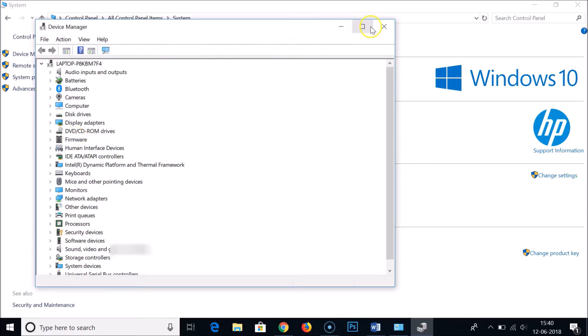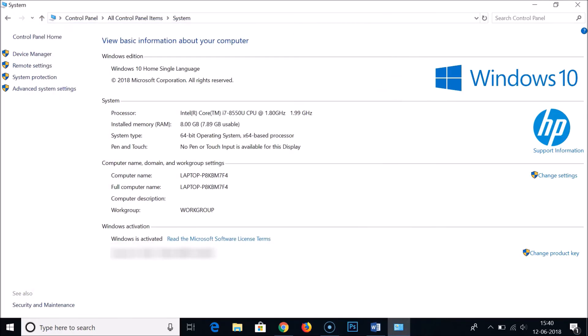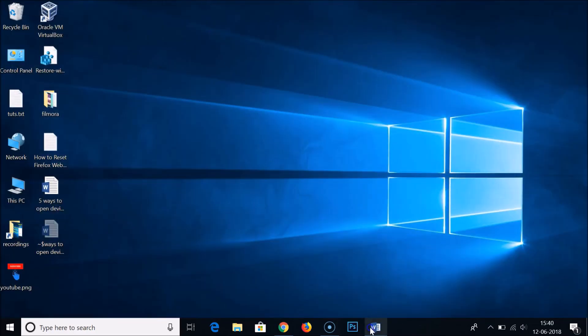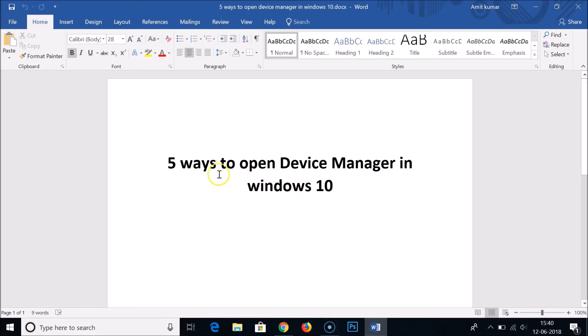So in this way you can open Device Manager in five ways in Windows 10. Hope this tutorial helps — thanks for watching. If you like my videos, please support me by subscribing to my channel. Thanks, bye bye.